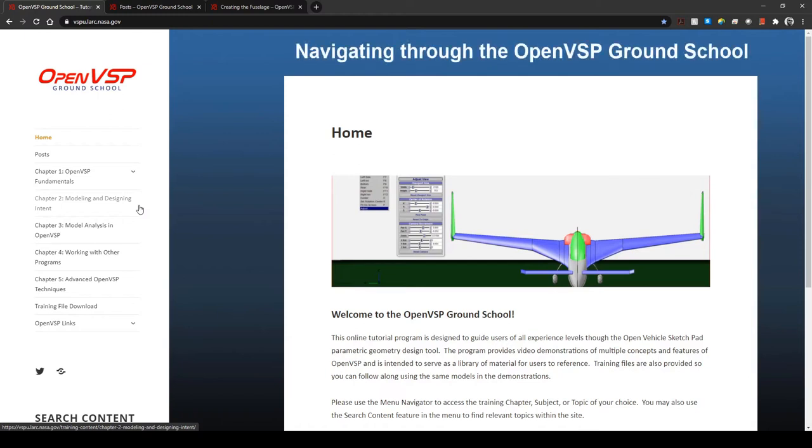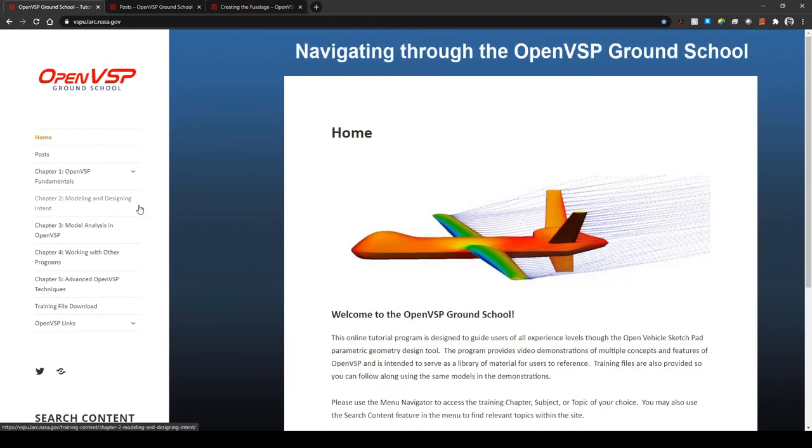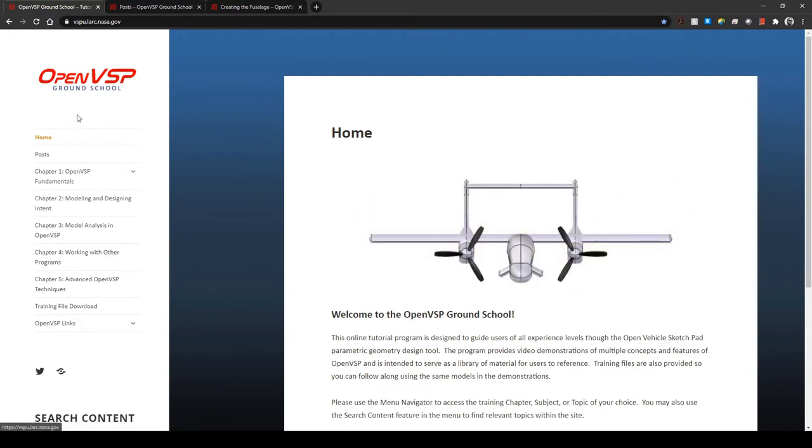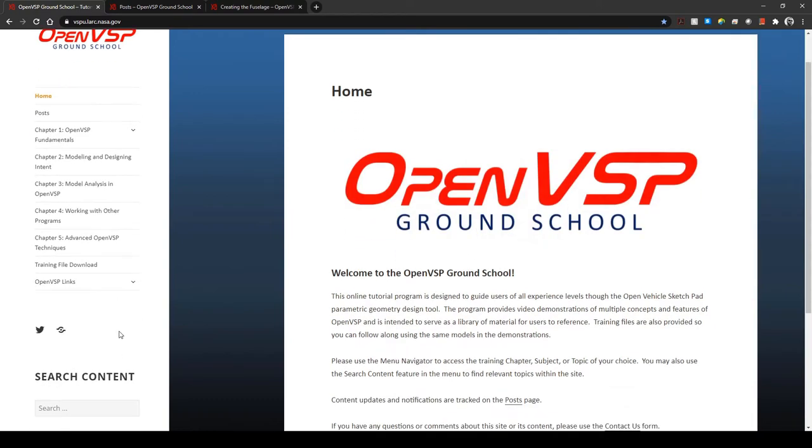Let's take a minute to learn how to navigate through the training website and find the content that you're looking for. When you land on the home page, you'll have a number of links in the top menu over here on the left.